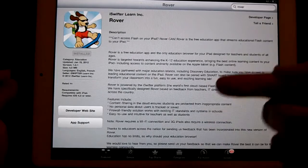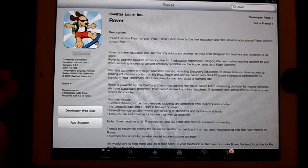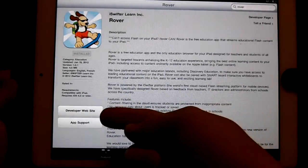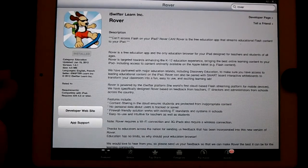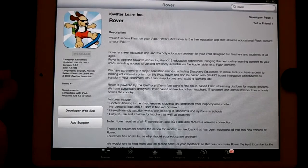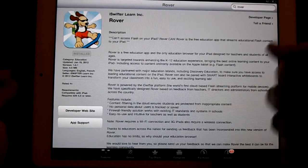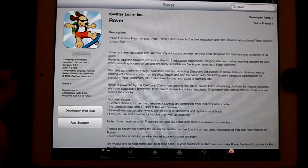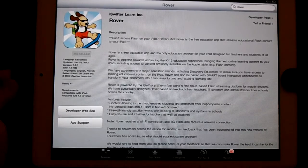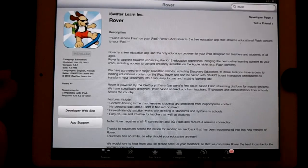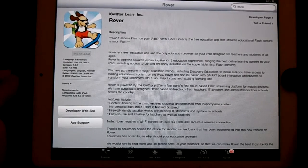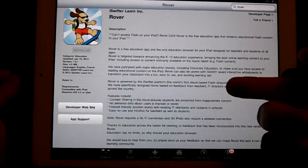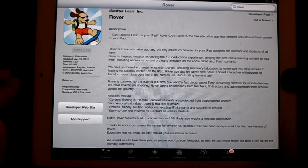They designed it specifically based on feedback from teachers, IT directors, and administrators from schools. It has built-in content filtering in the cloud to prevent kids from going to inappropriate sites, no personal data is tracked or saved, a firewall-friendly solution to bypass certain ports, and it's easy to use. I'm going to explain what this deal is and why being a cloud-based streaming platform is really the crux of the argument.